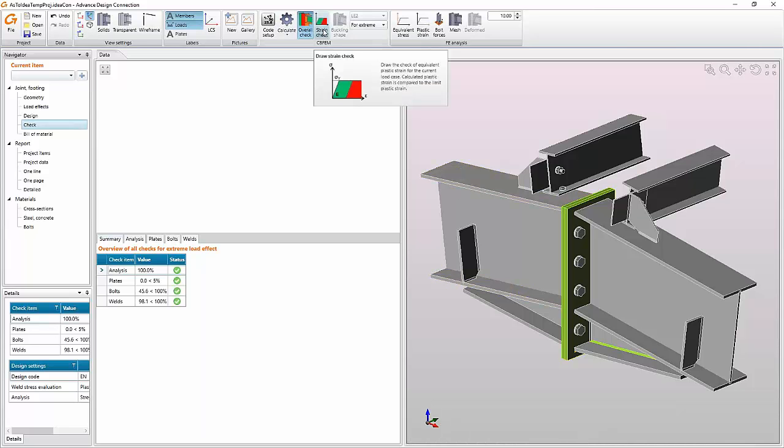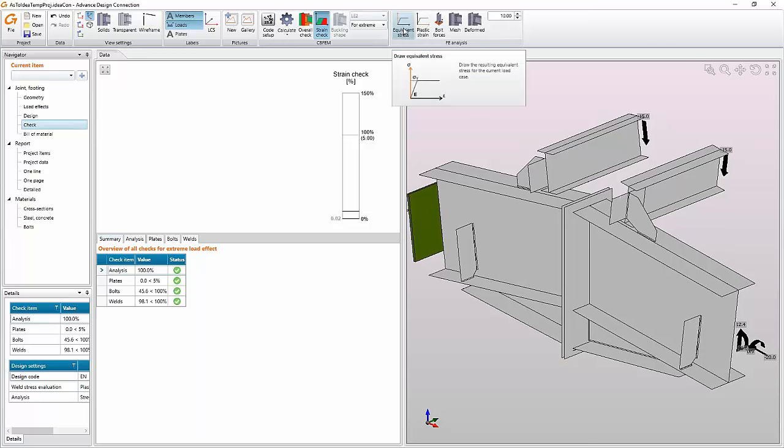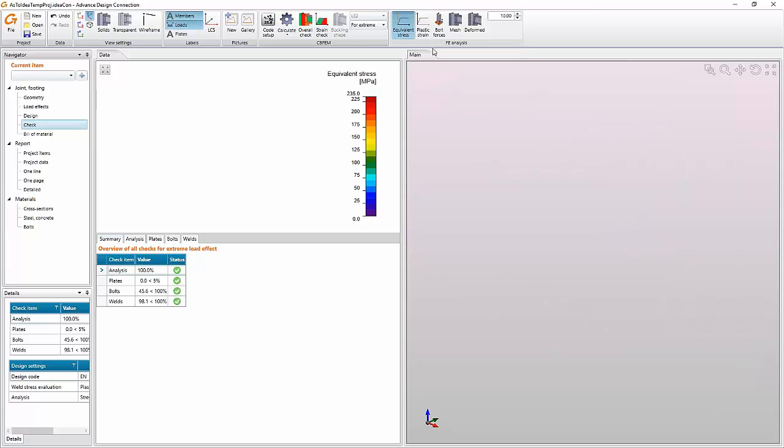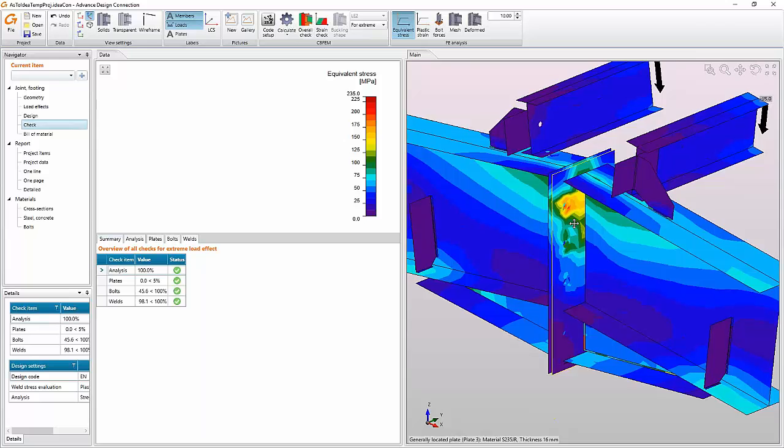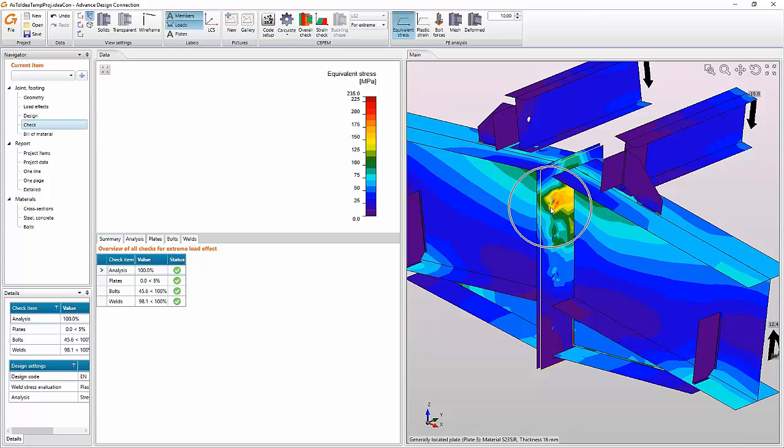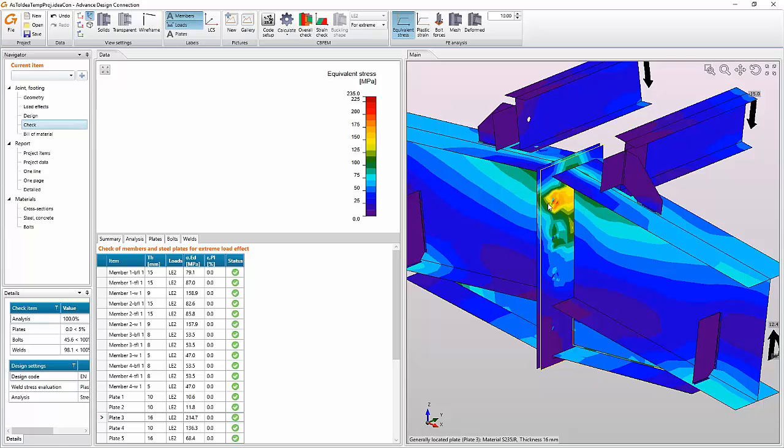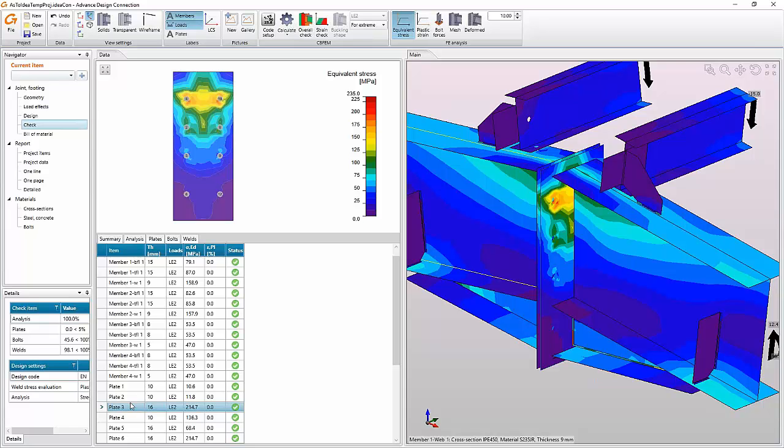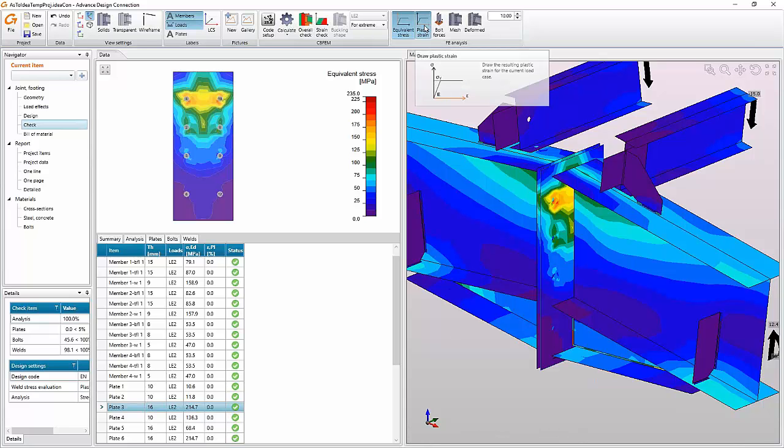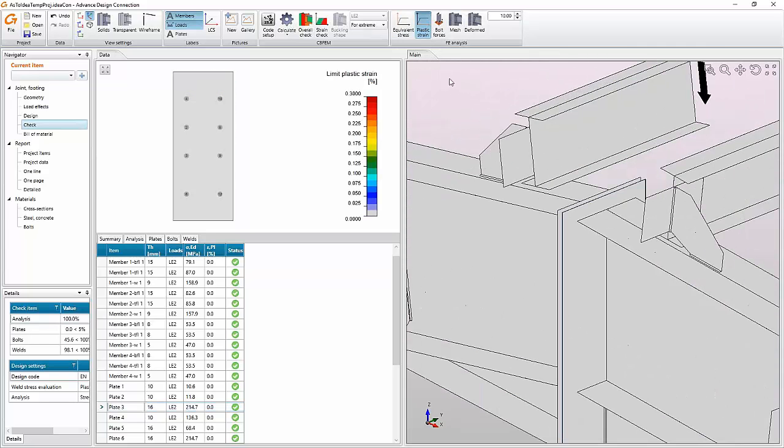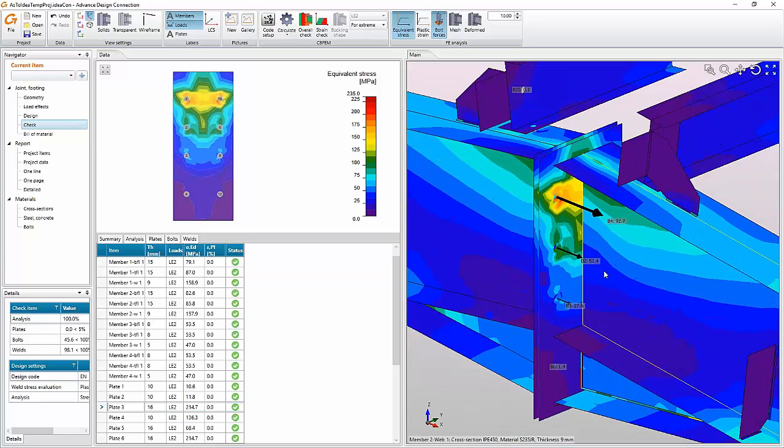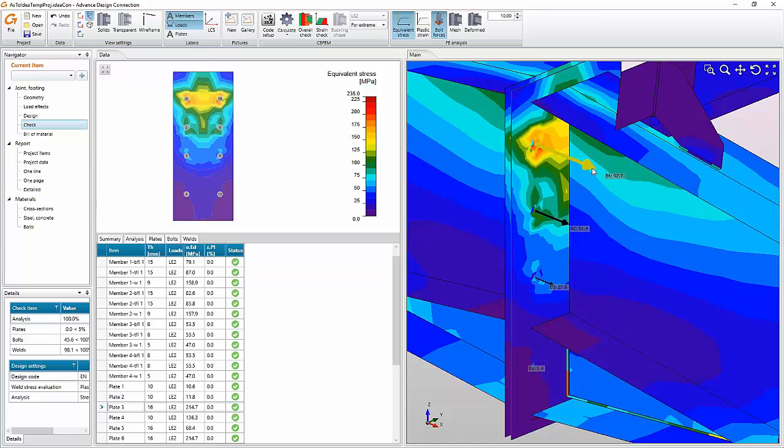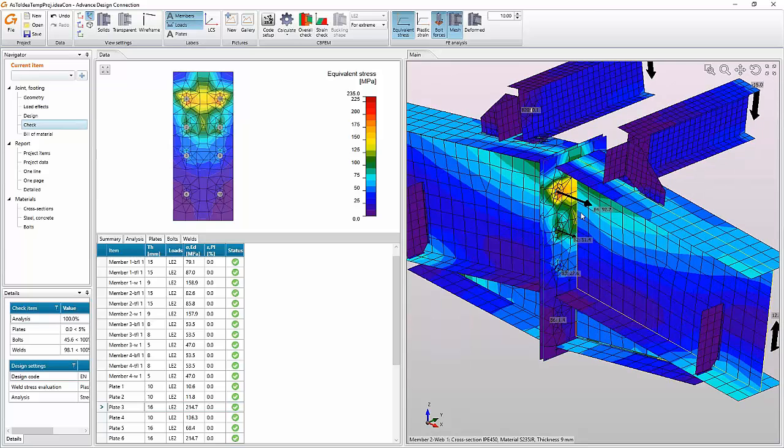We can also see, for example, strain check. This particular case is not loaded too much but now we can see the equivalent stress in the connections and the plates. Another nice feature, if you place the mouse above, for example this plate, it indicates, and if I click on it I will see the results here and the program picks up the right plate from this table and I can see the results. I can choose another, for plastic strain for example, or bolt forces like this. I can see the tension in the bolts or measured construction if I want to.